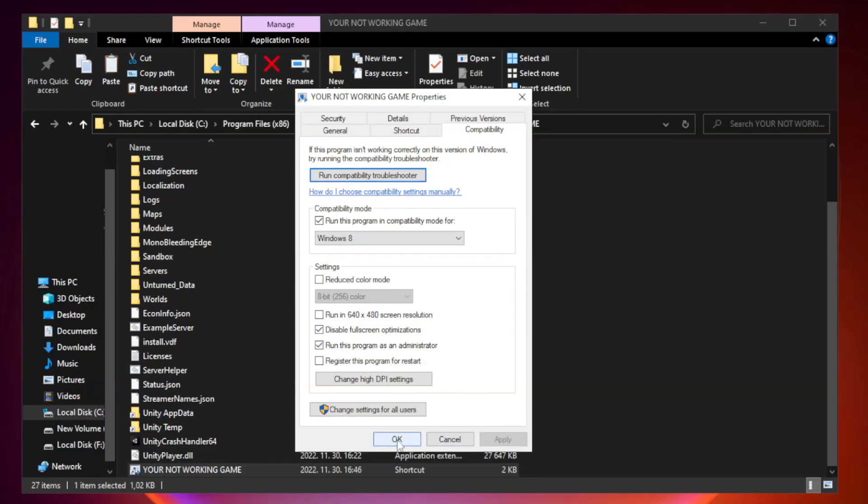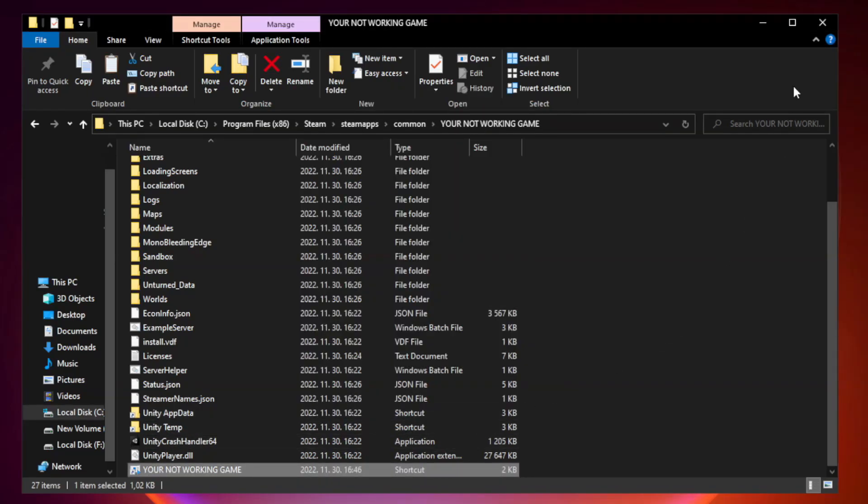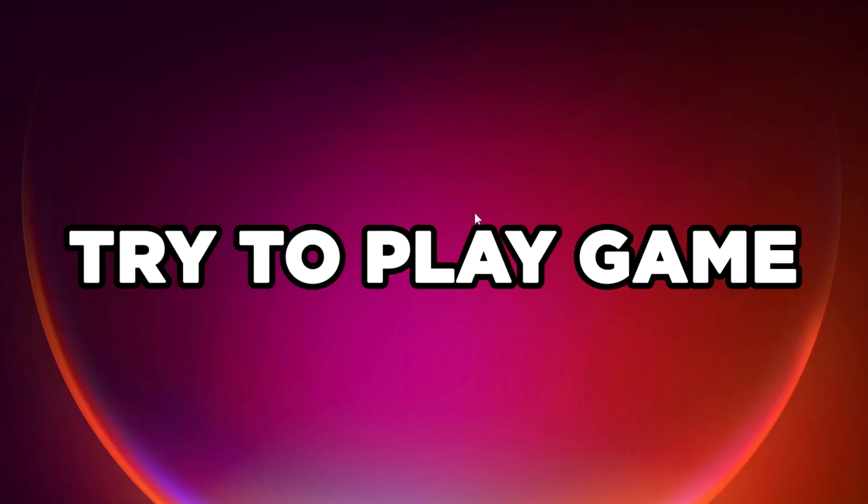Apply and OK. Close Window. Try to Play Game. If that didn't work.